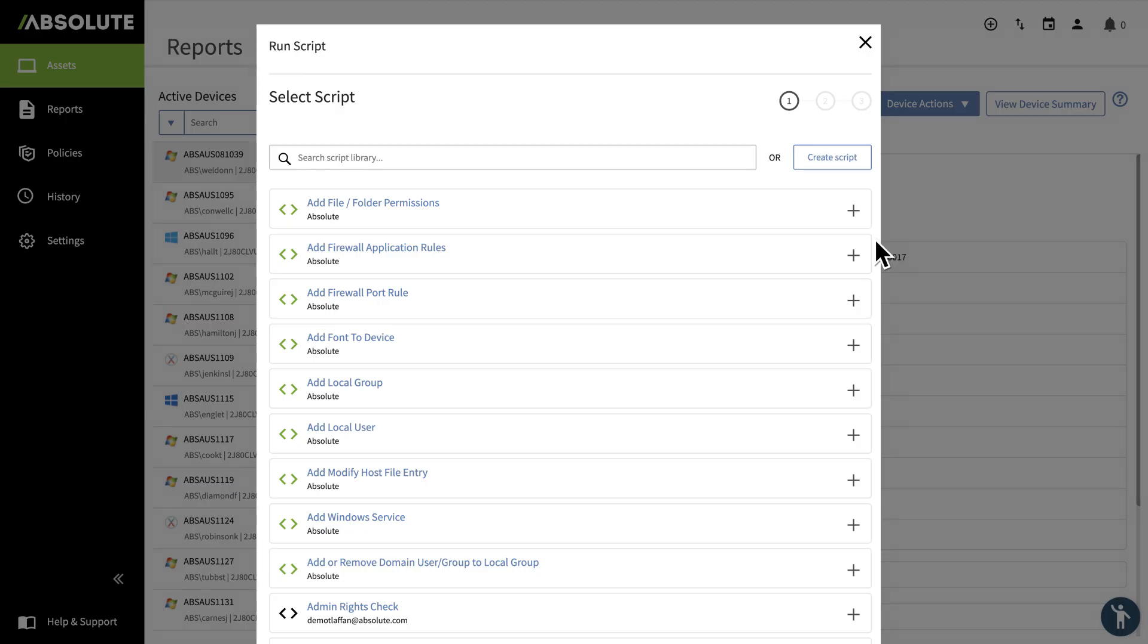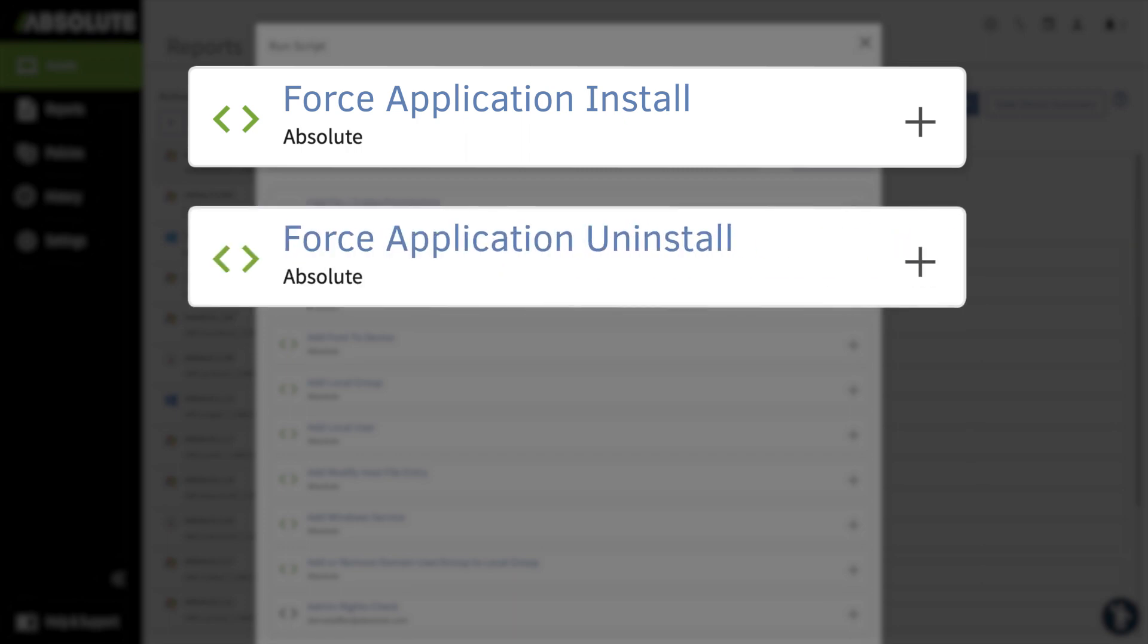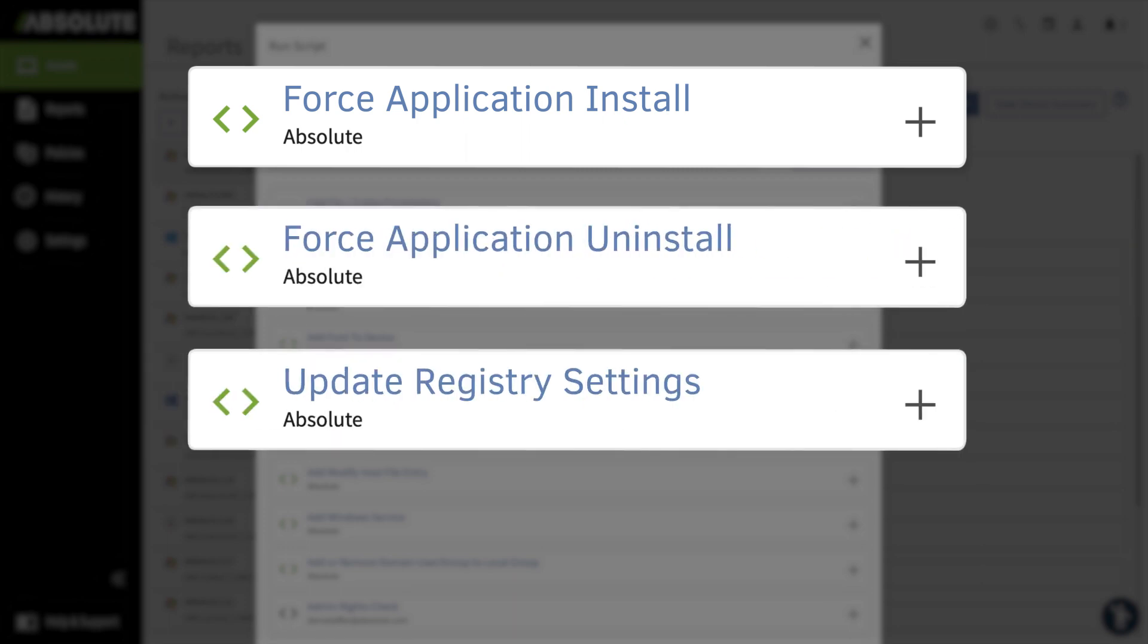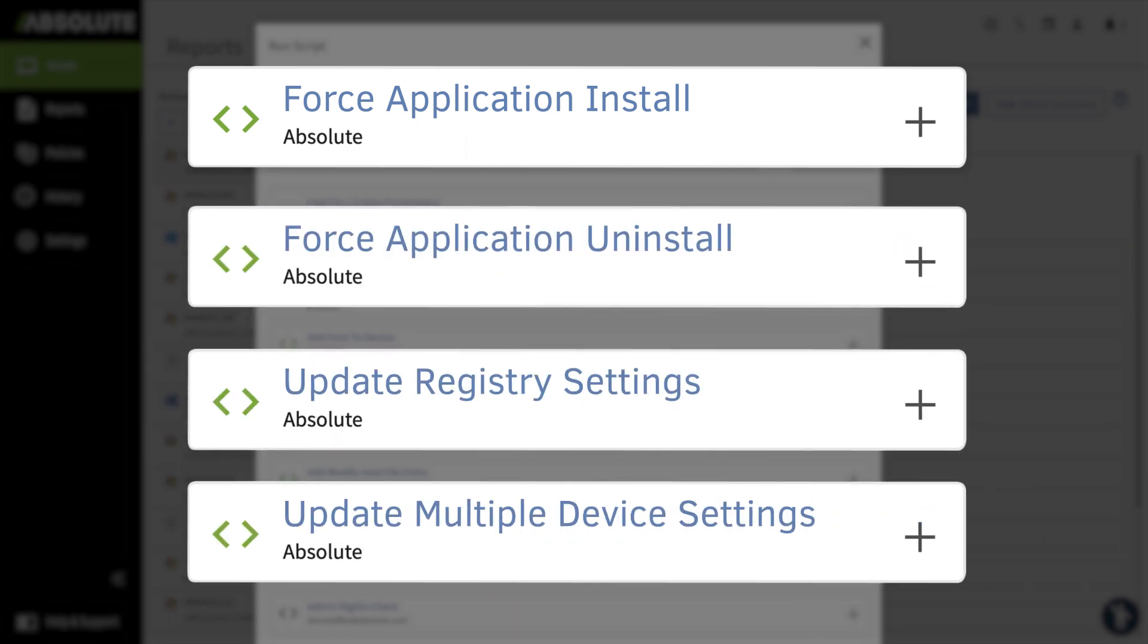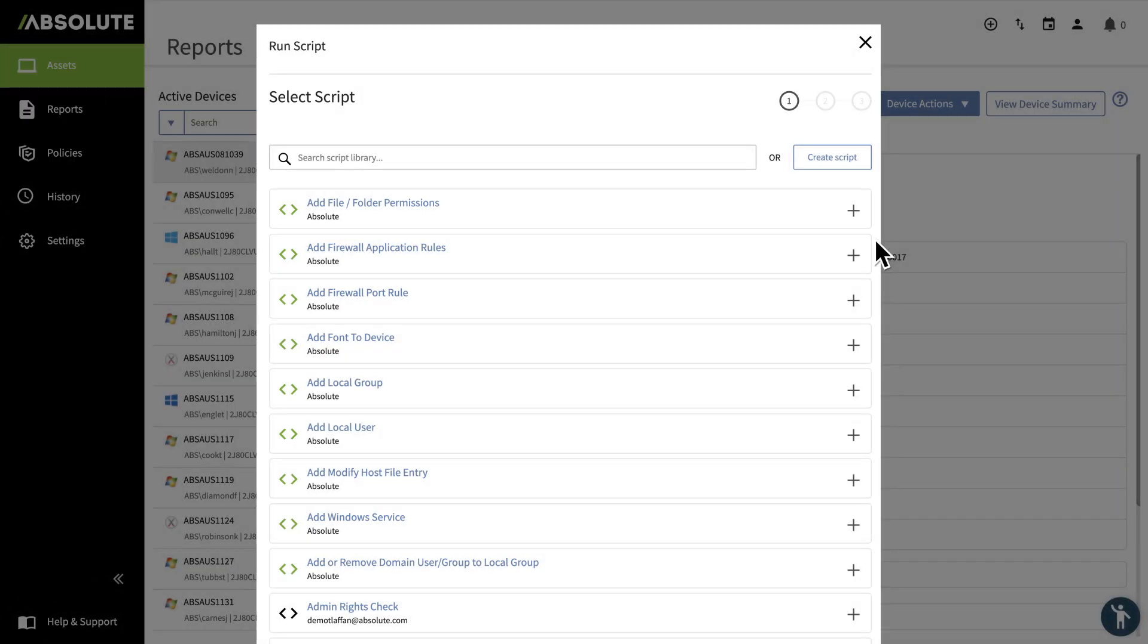Such as force application installs or uninstalls, update registry settings, or adjusting multiple device settings at scale. The list goes on.